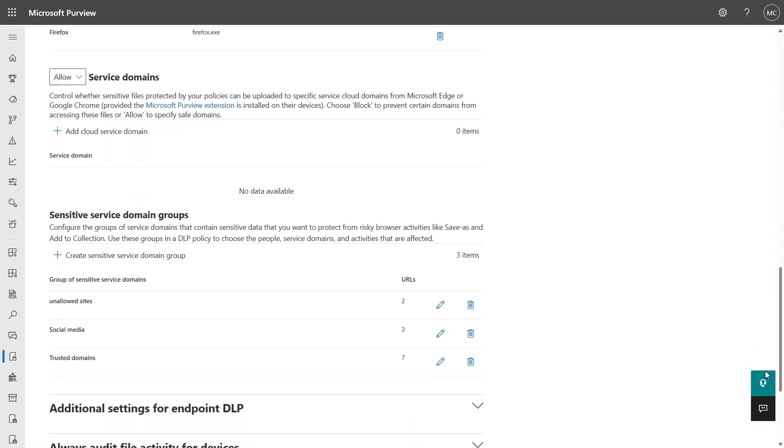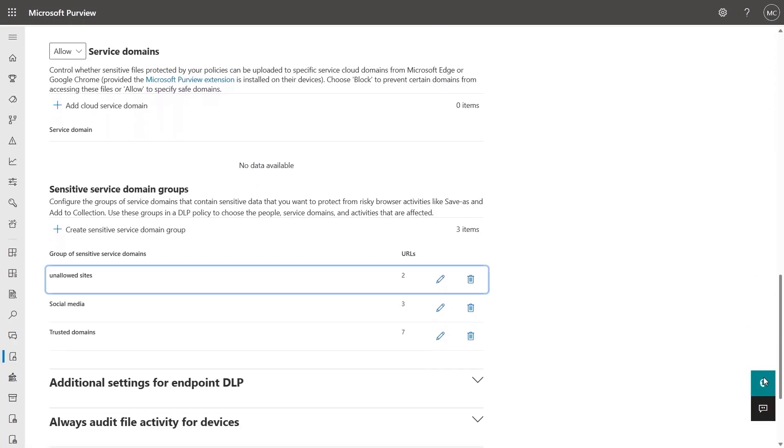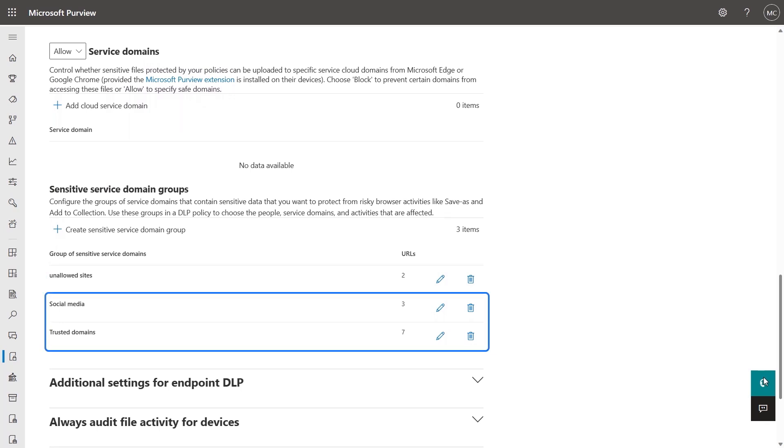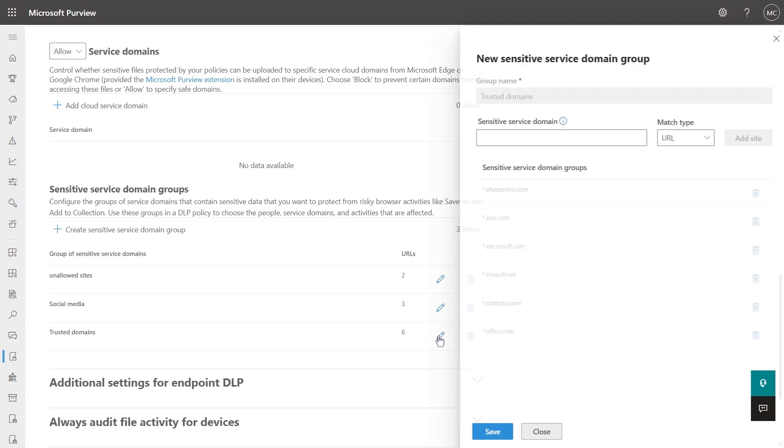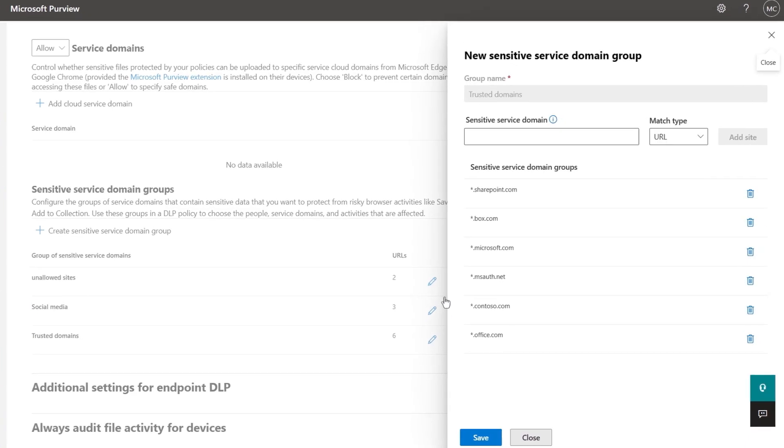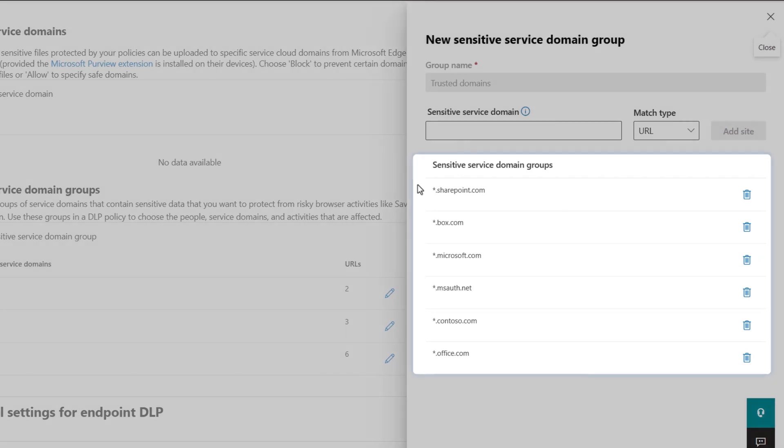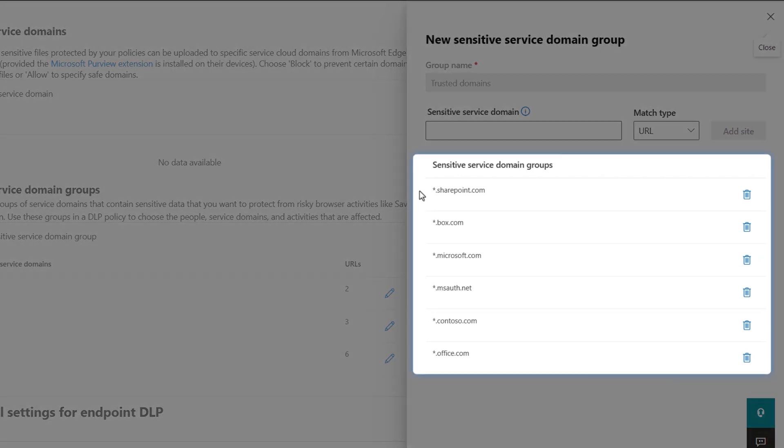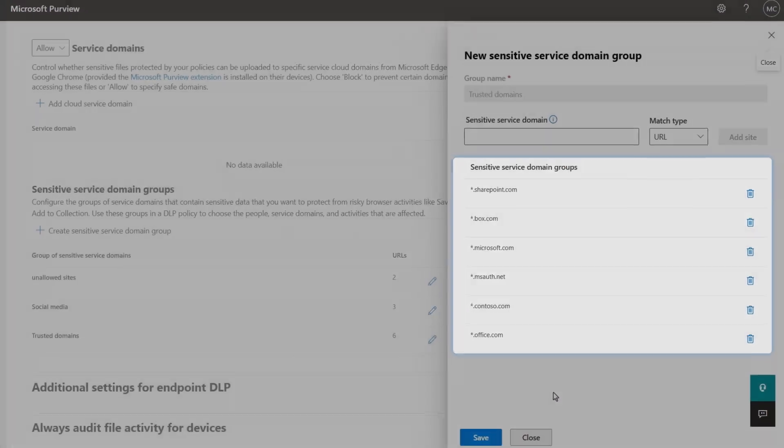Then, for service domains, you can specify allowed domains and define service domain groups, which are often used for file sharing services. Here, you can see that this list first and third-party domains with wildcards denoted by the asterisks.